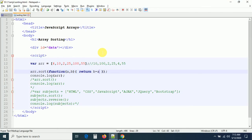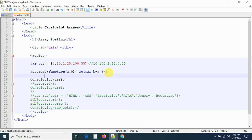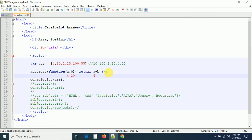Now let me explain what a and b contain and why we write a - b or b - a. The compare function compares two values at a time. For example, first it takes the first two values of the array: a = 4, b = 10. Then return a - b means 4 - 10 = -6, which is a negative value.